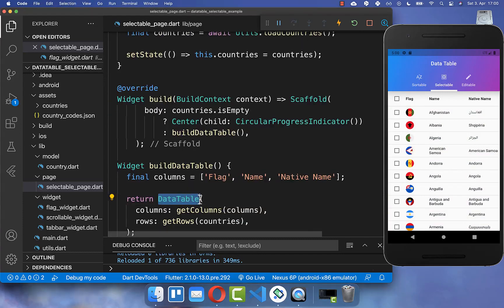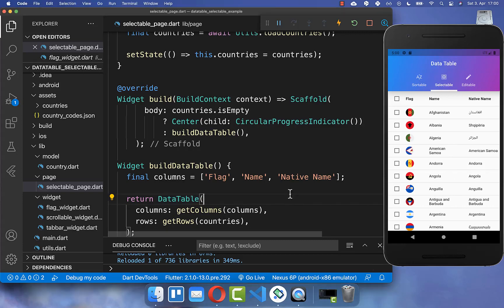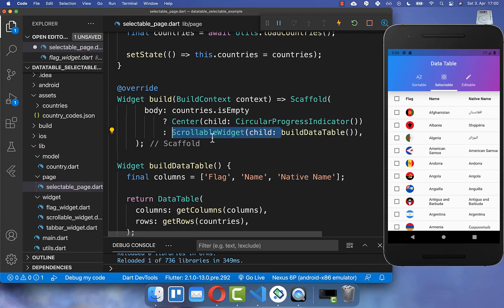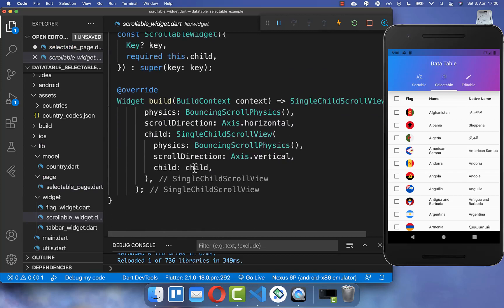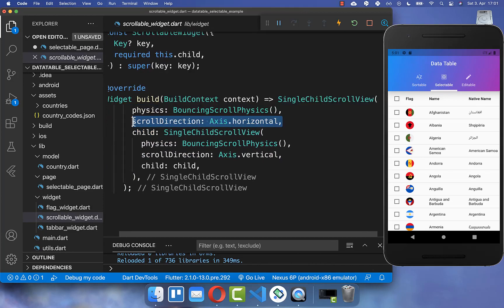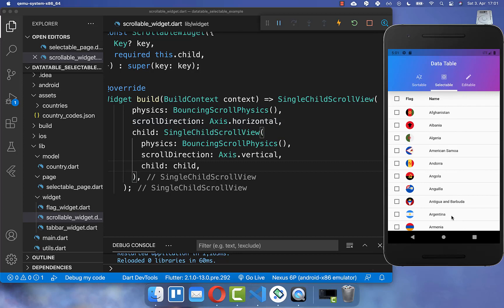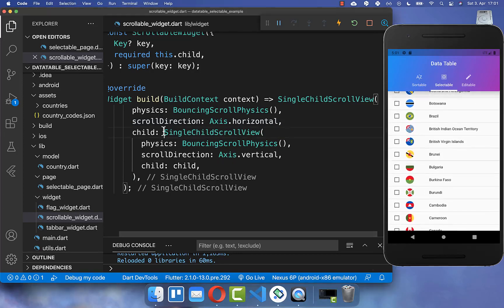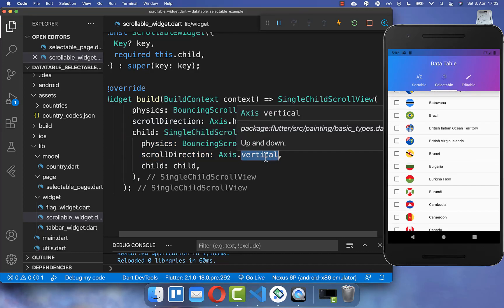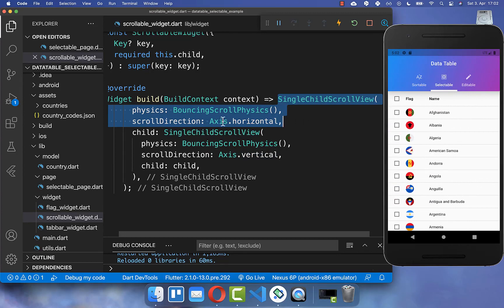Another important thing is that our data table is not scrollable by default, so scrolling horizontally or vertically doesn't work. Therefore I wrap around our buildDataTable method another widget called scrollable widget. Inside this widget we add a SingleChildScrollView with the scroll direction set to axis vertical, and I also wrap another SingleChildScrollView around with the axis set to horizontal. This ensures you can always scroll horizontally if you have many columns and vertically if you have many rows.